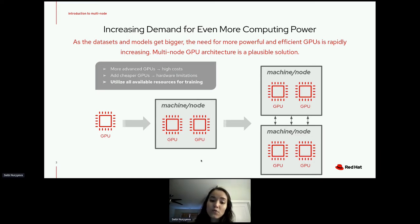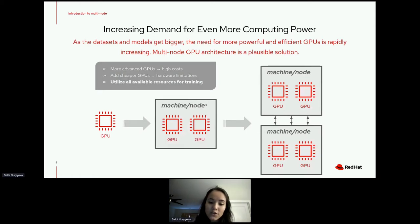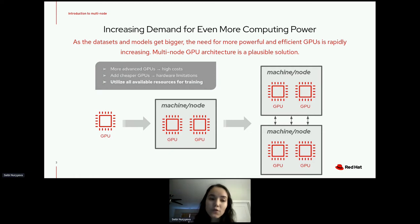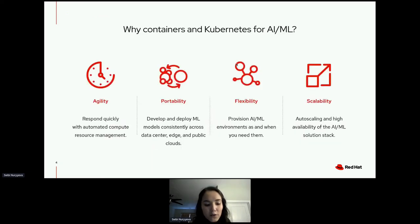If you want to add more GPUs to the same machine, at some point you'll hit hardware limitations — machines can only take so many GPUs. So what you want to do is utilize GPUs on other machines or other nodes. This talk is about how to utilize all available resources for machine learning training and inference across several machines with GPUs.